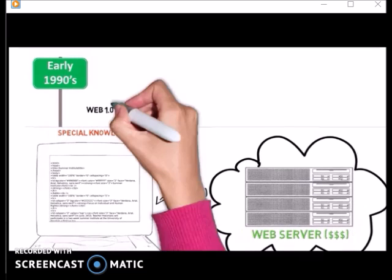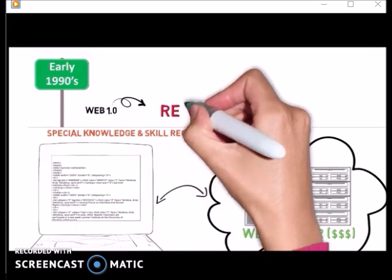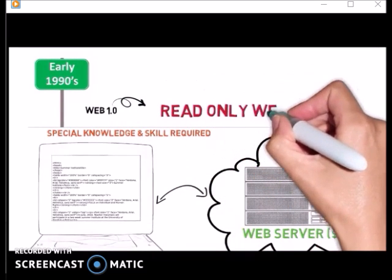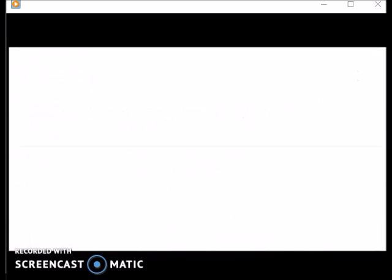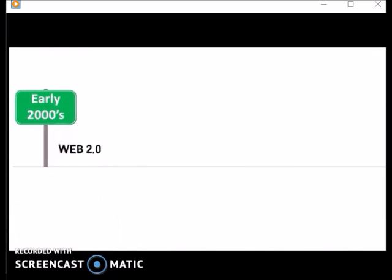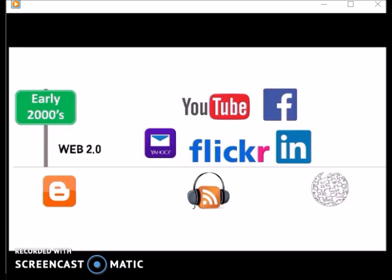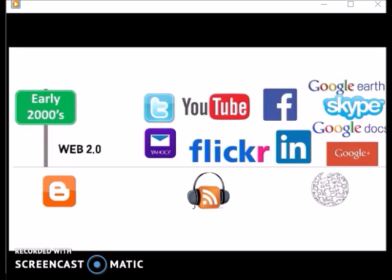That is why Web 1.0 was also known as a read-only web. Gradually, things began to change. In the early 2000s, a transformation began to happen as a result of technological changes that made the Internet and the ability to develop content more accessible.